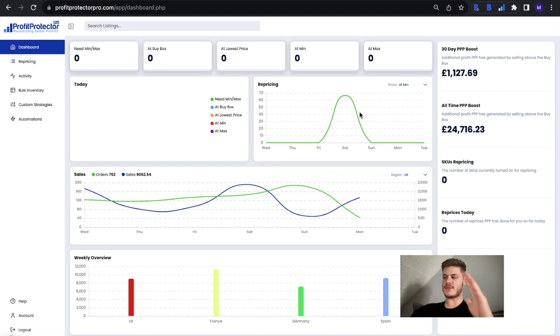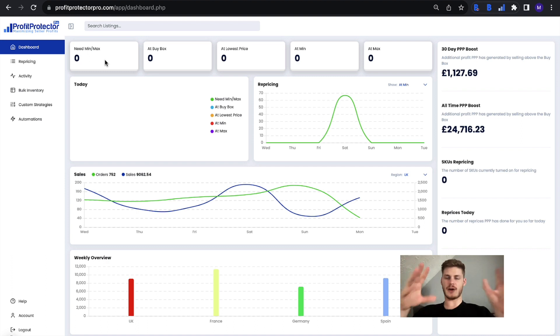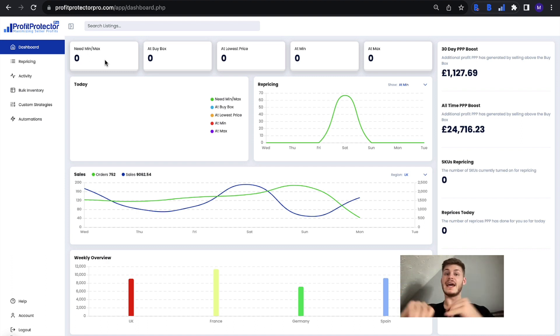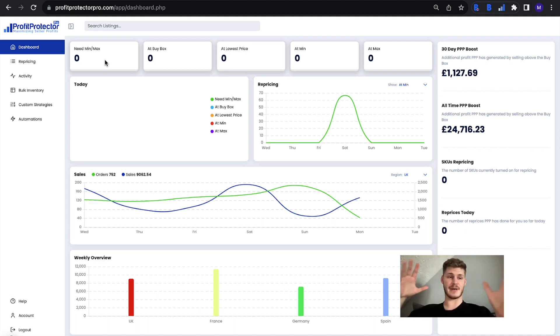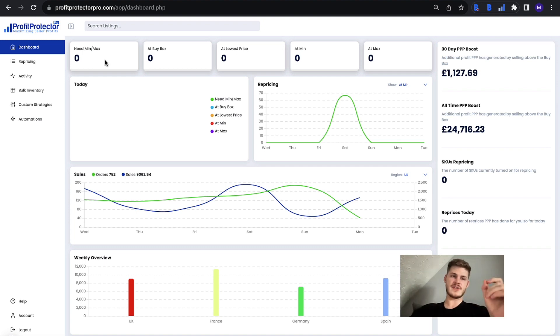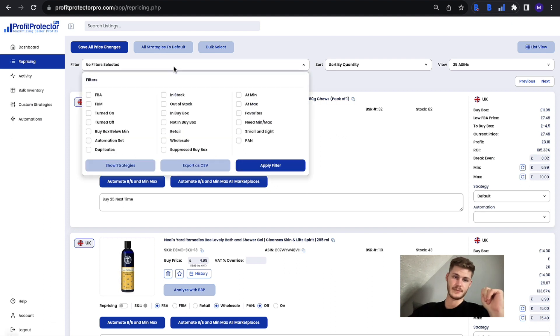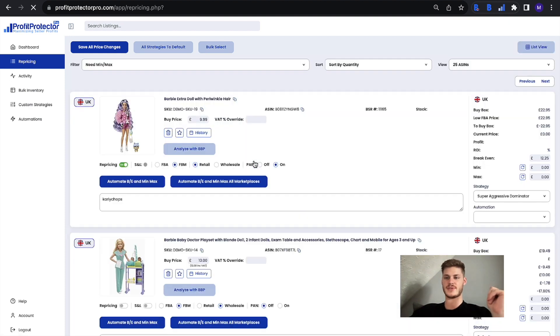...you see something like 'need min max,' for example, this can be a call to action for you. This is where the repricing overview is useful. Now, obviously items in Profit Protector Pro need a min and a max as well as a strategy entering in, in order for you to be able to turn them on to actually reprice. So it's very important that your items do have the min and max parameters. If you see a number in 'need min and max,' what you can do is head on over to repricing, head on to the filters, and then select this box here: 'need min max.' Give that a tick, then apply filter and...